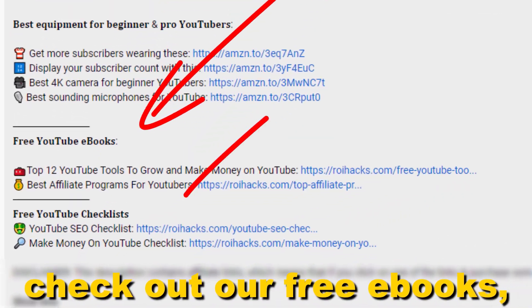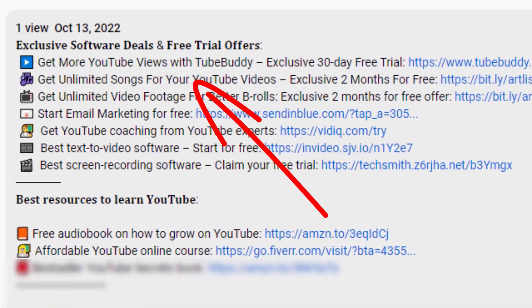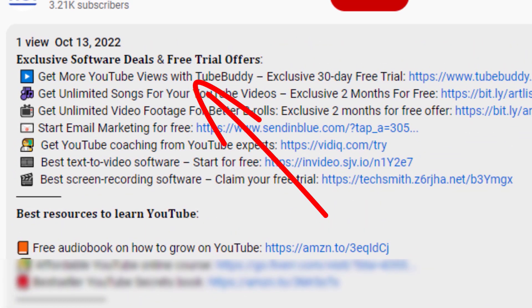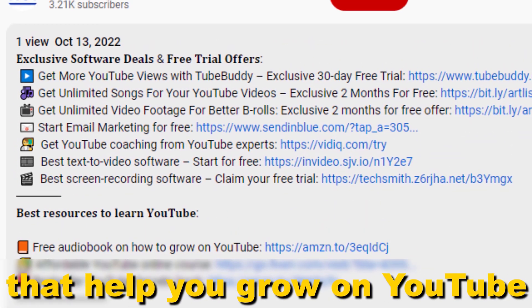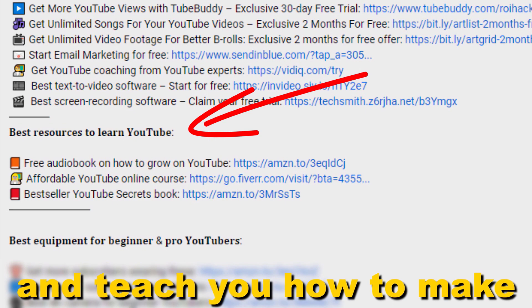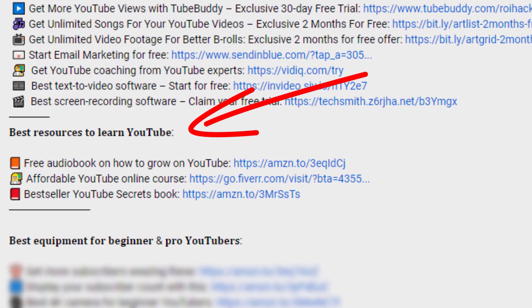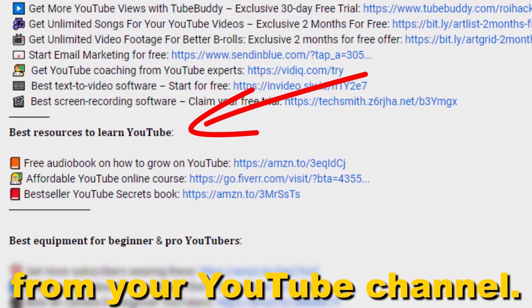Also, don't forget to check out our free ebooks, checklists, software deals, and templates that help you grow on YouTube and teach you how to make a full-time online business from your YouTube channel.